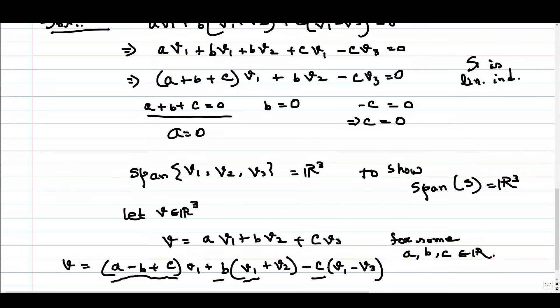Since any vector v in R³ can be written as a linear combination of vectors from S, the span of S is R³. We have shown both linear independence and spanning, so S is a basis of R³.